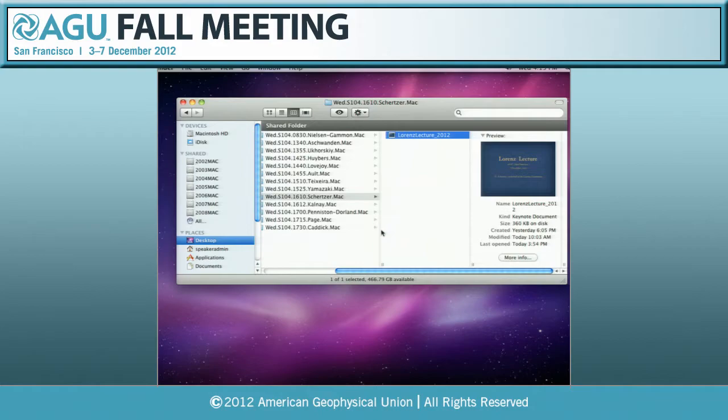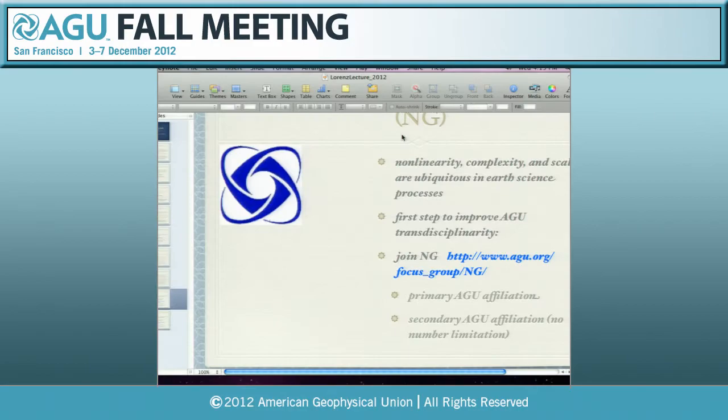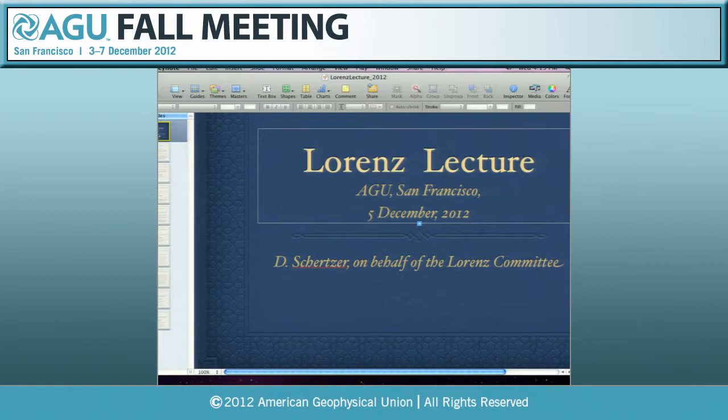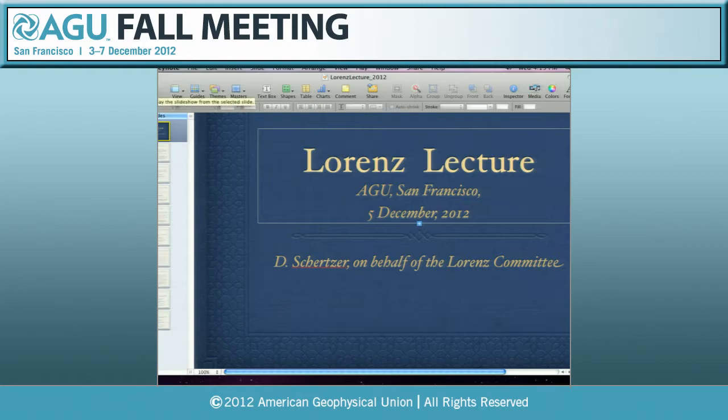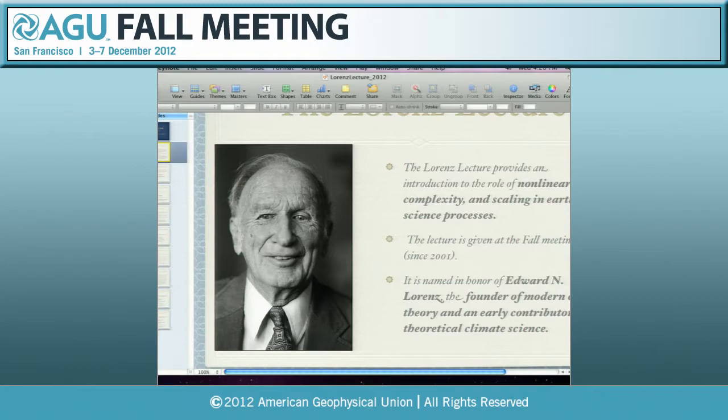I was asked by the members of the committee to say a few words of introduction, and there are two different reasons for that. This Lorentz Lecture corresponds to three keywords: non-linearity, scaling, and complexity. And it's naturally related to the pioneer work of Lorenz.